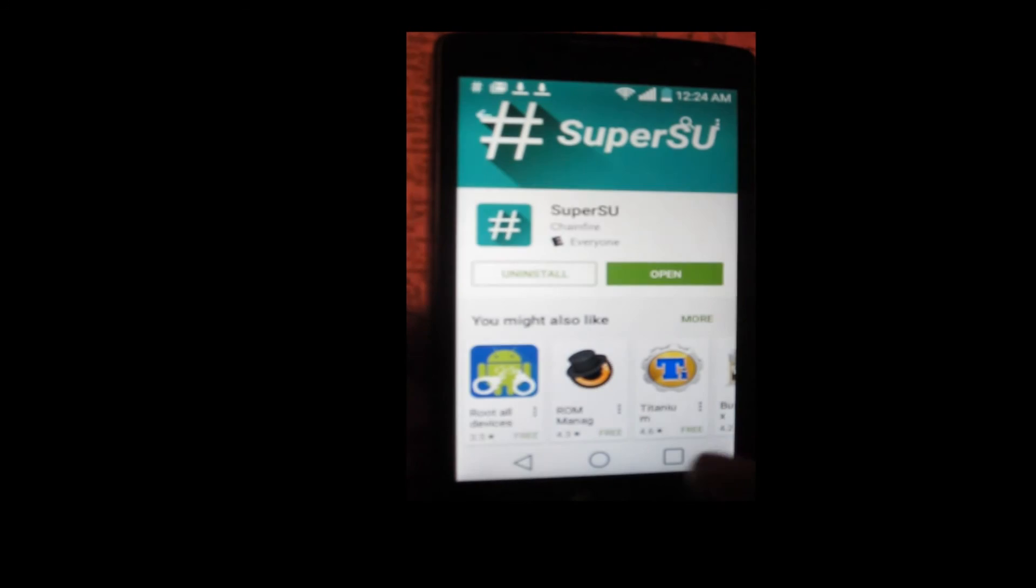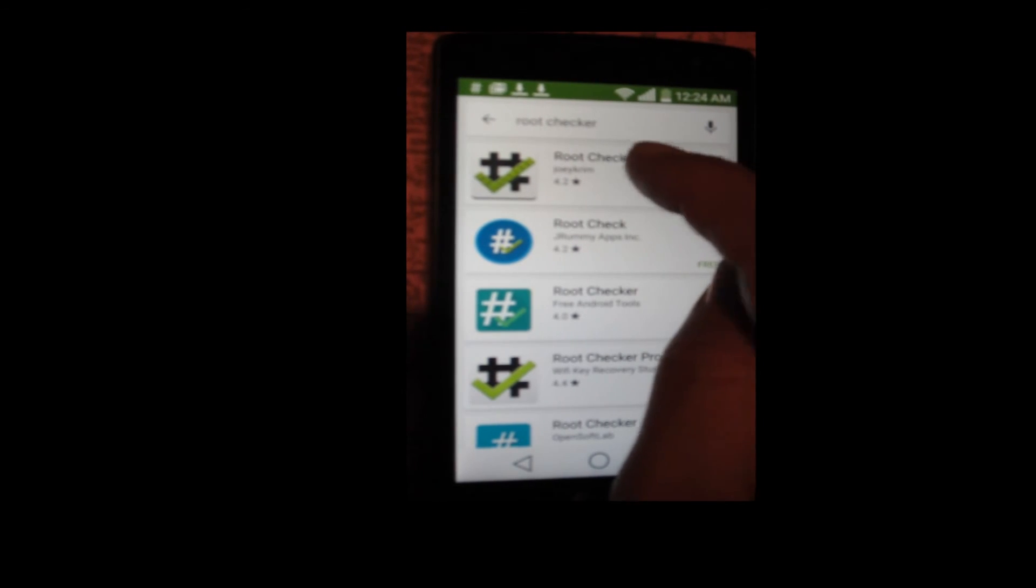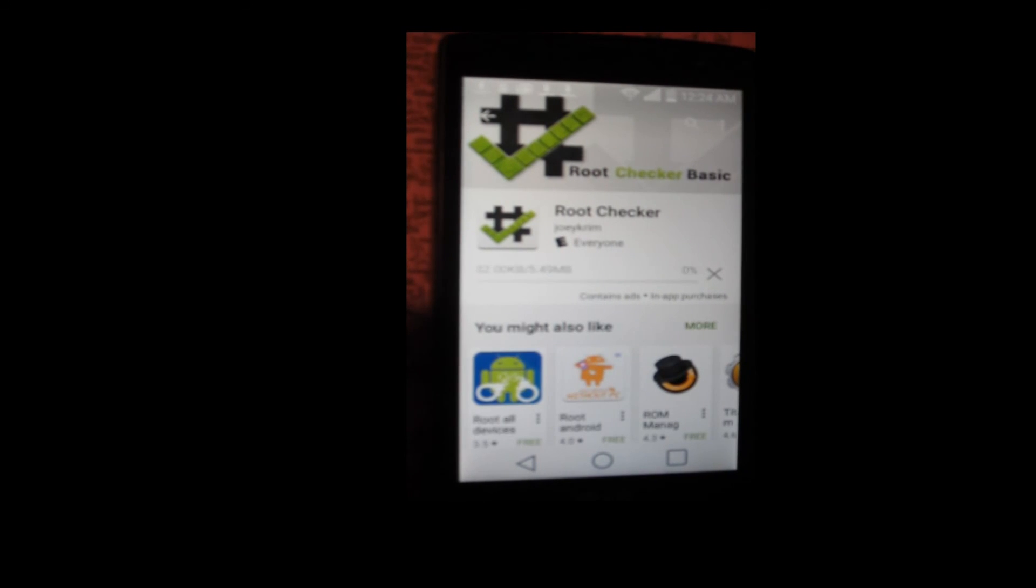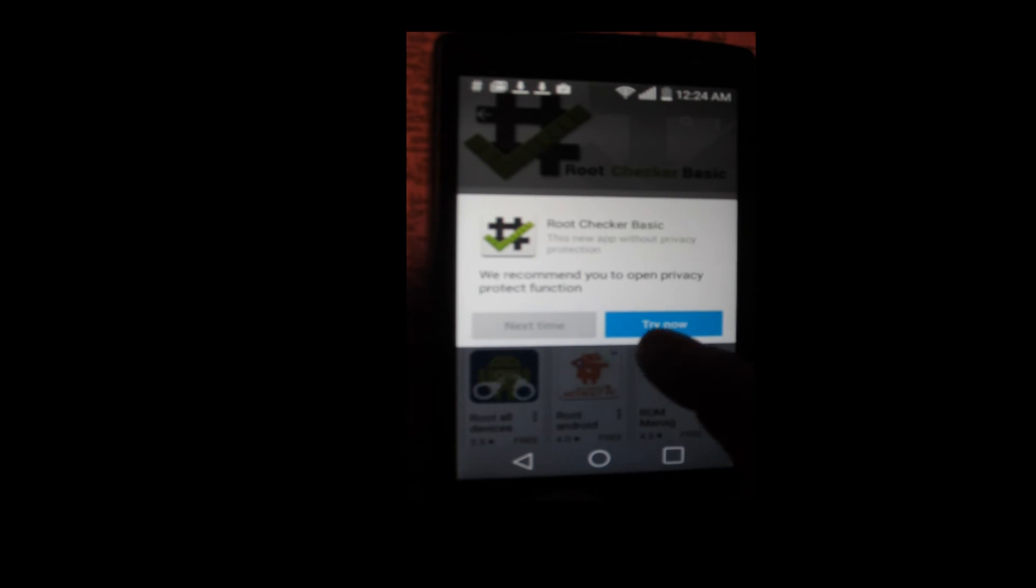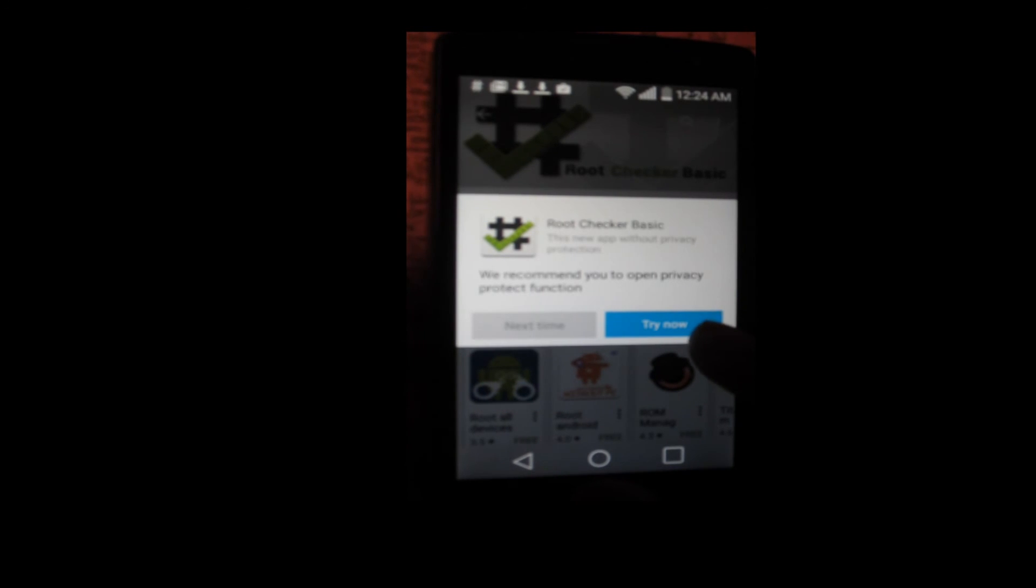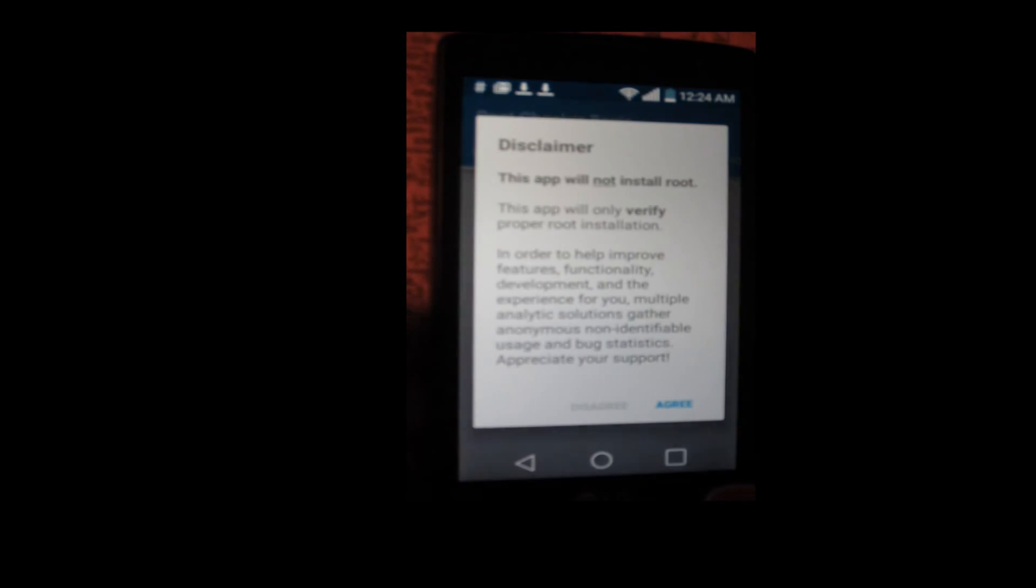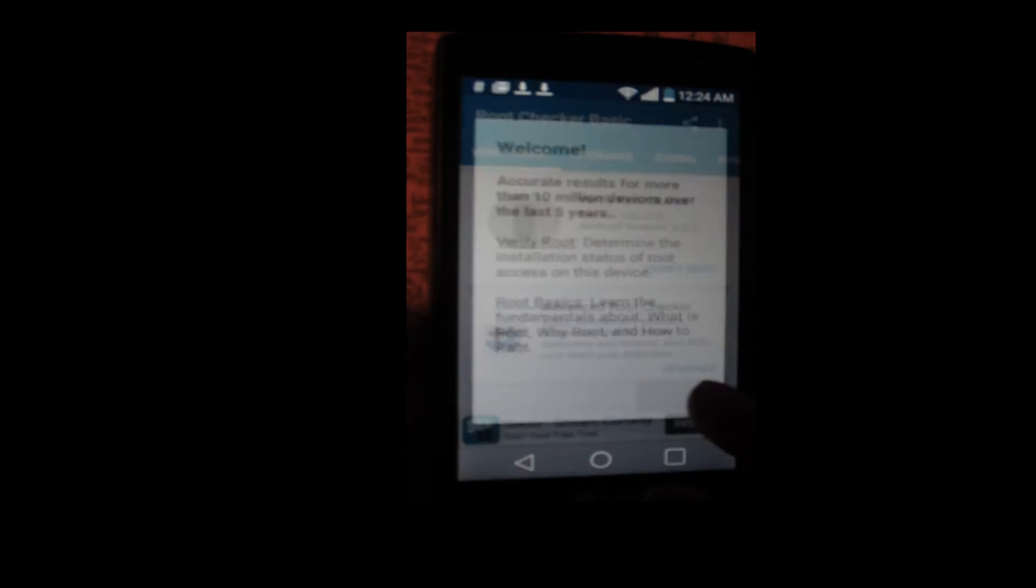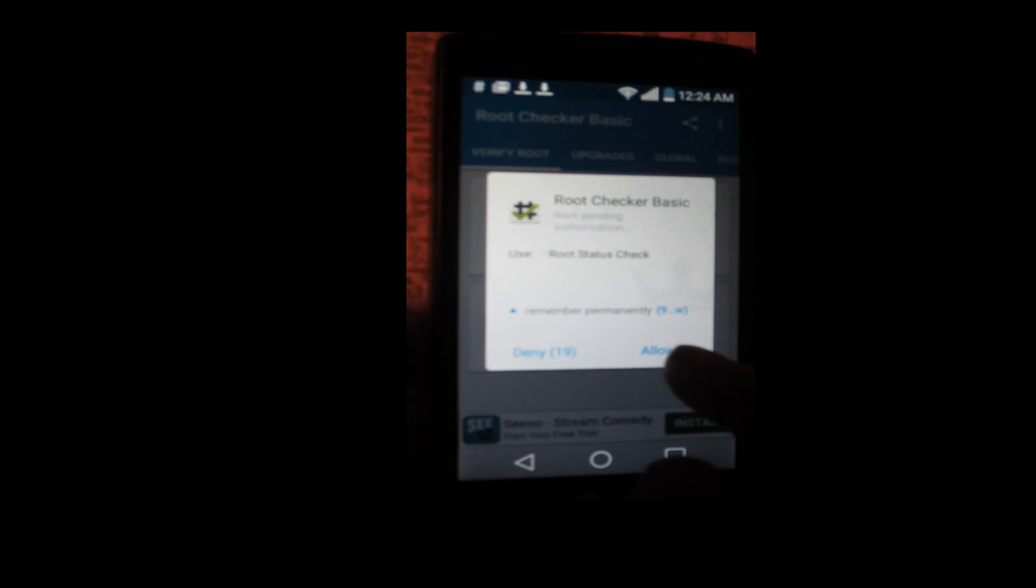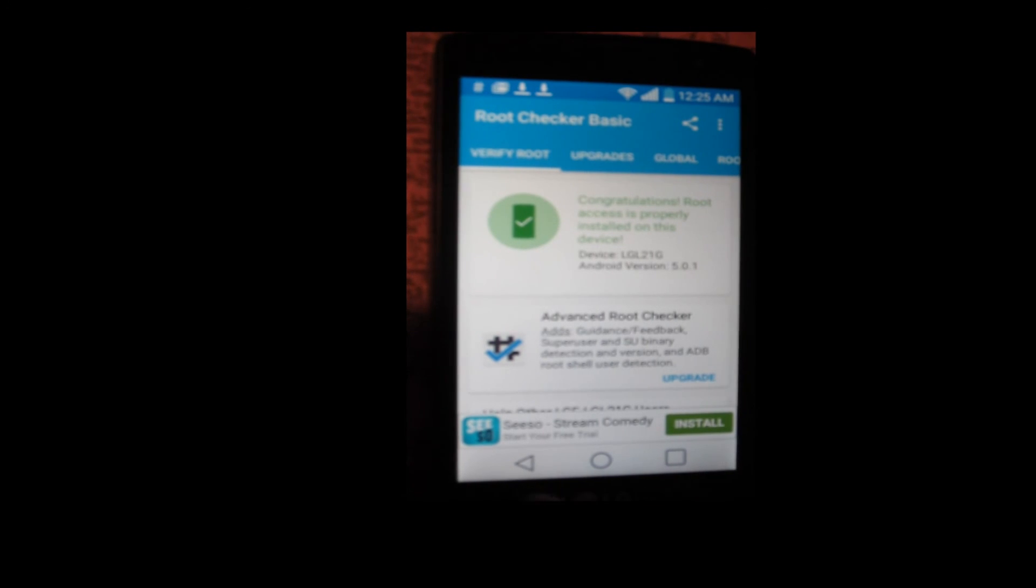Installing Root Checker. Accept. Verify root. Allow. Congratulations. It claims that the device is rooted. So we're all set. Perfect.